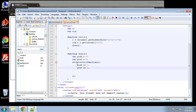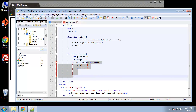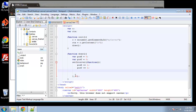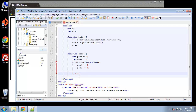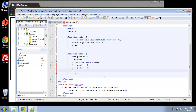setInterval takes two parameters: the callback function is the first parameter, and then a comma followed by the speed at which the intervals should run — basically how fast the animation should be. I'm going to set it to 30 milliseconds for now, so anything we put in that callback runs every 30 milliseconds.